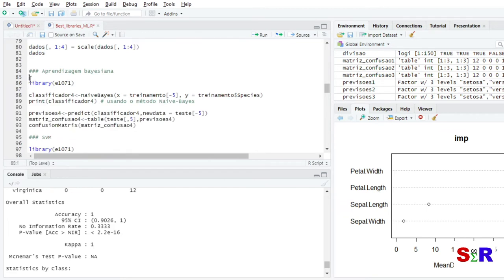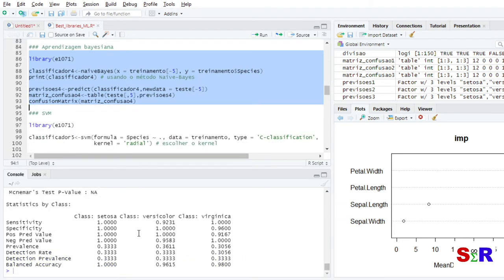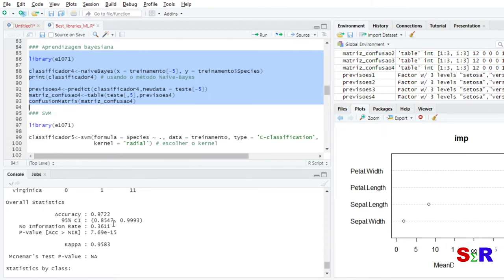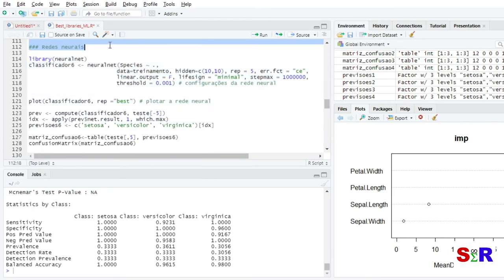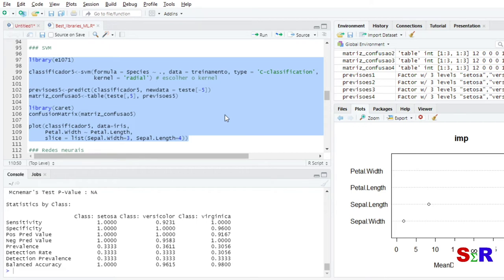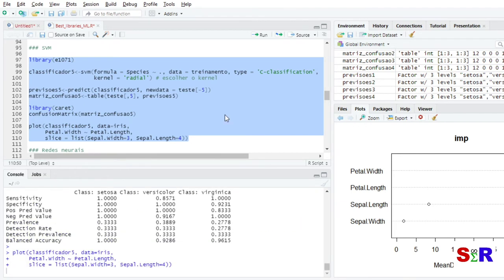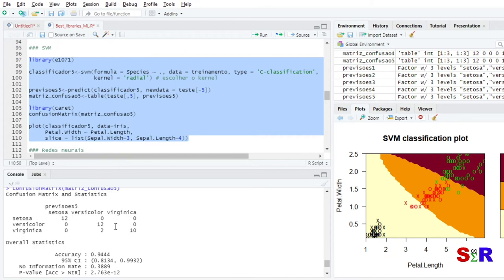Next is Naive Bayes, and also Support Vector Machine — both using the e1071 package. Naive Bayes provides probabilities as output, and the confusion matrix showed 97% accuracy. For Support Vector Machine, it is important to define the kernel function, which is quite important. Using e1071 for SVM, the accuracy was approximately 95%.